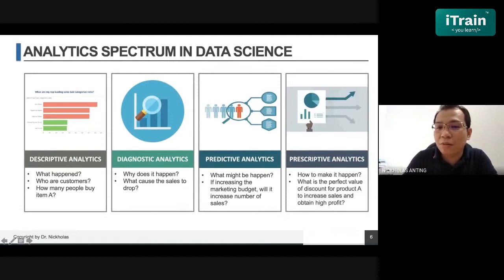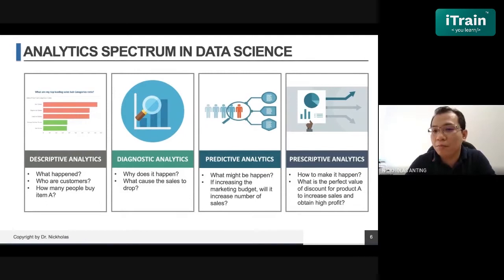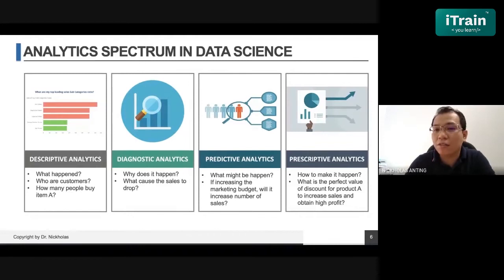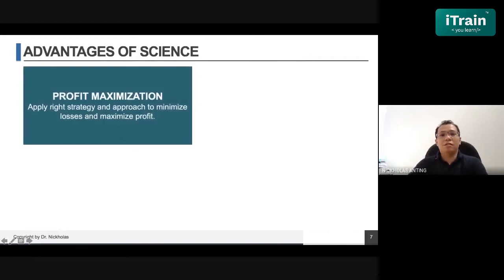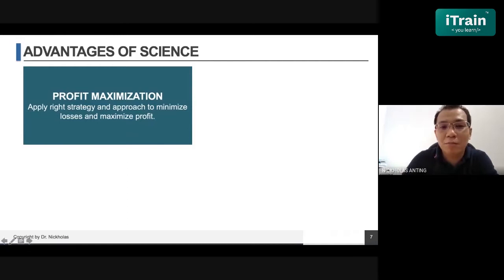The last spectrum is prescriptive analytics — more focused on decision-making, involving top management and strategy. How to make things happen. If there is a problem, what possible solutions can be made? For example, what is the perfect discount value for product A to increase its sales while retaining high profit? The goal is to maximize profit by applying the right strategy and approach to minimize loss and maximize profit.